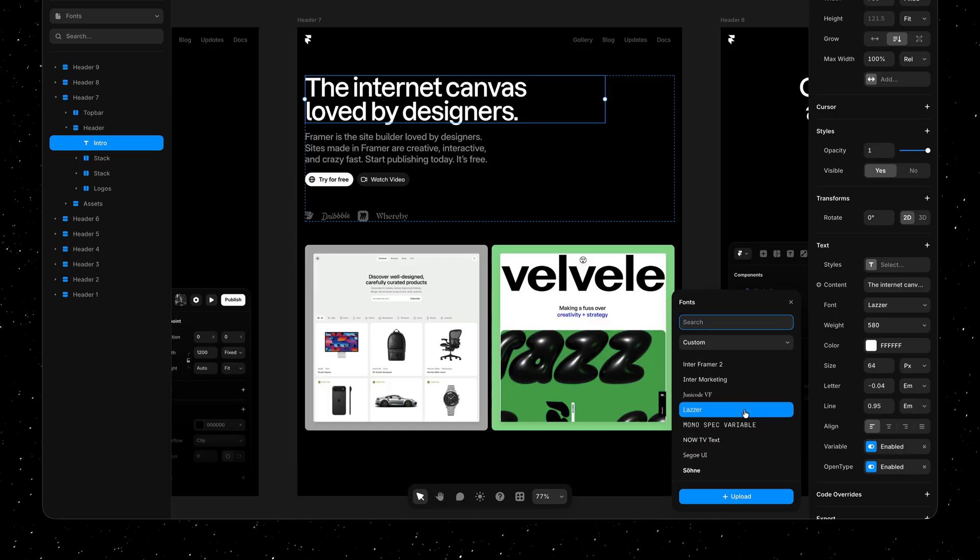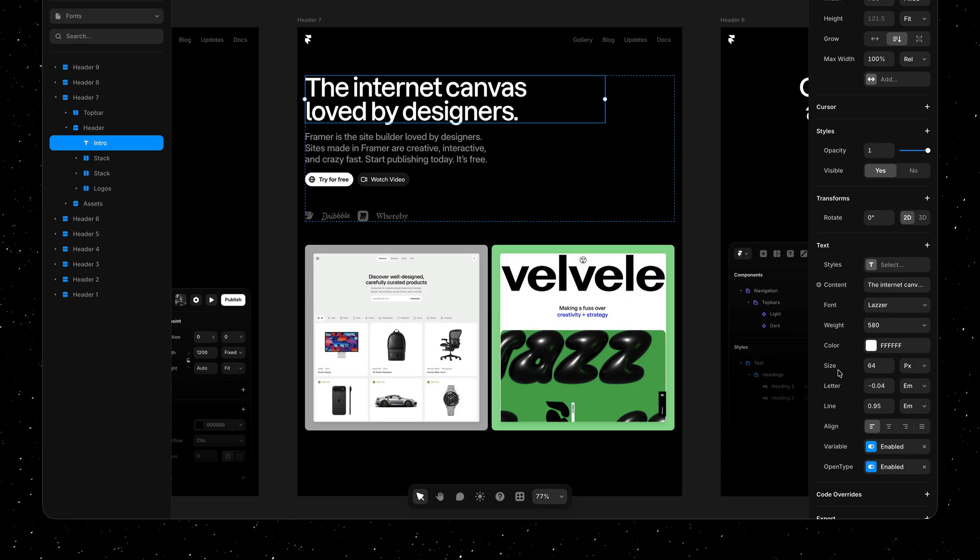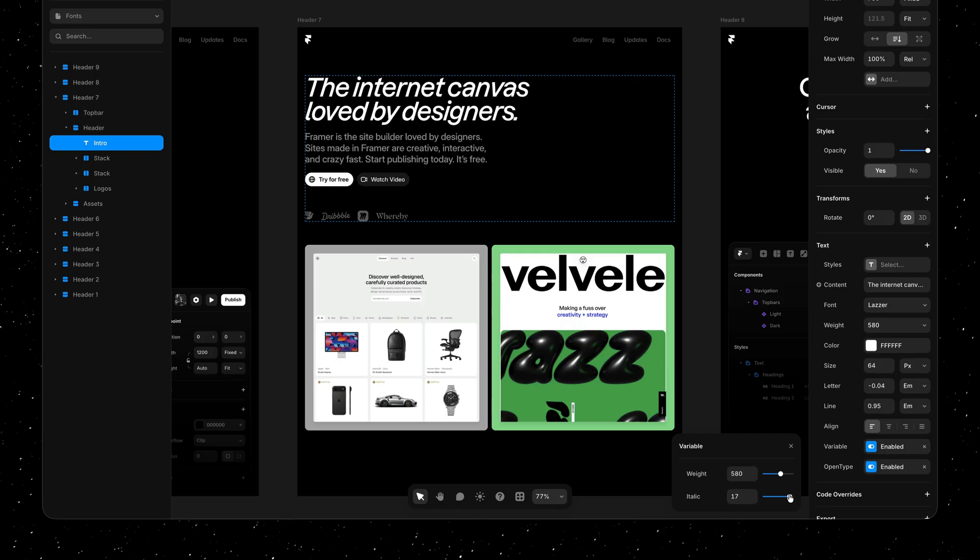Especially since all custom fonts now get real-time previews as well. Plus, families containing multiple variable files will now have all of their weights and styles correctly rendered in our property panel.